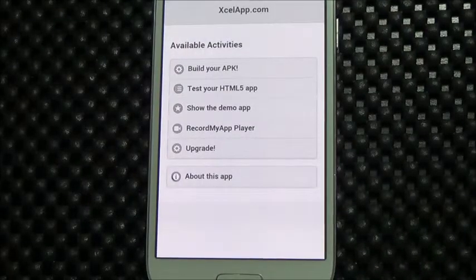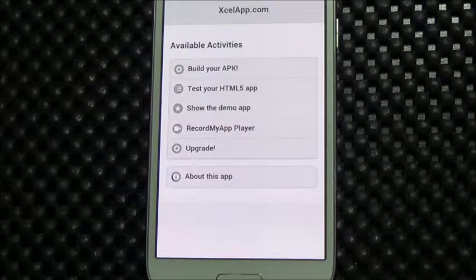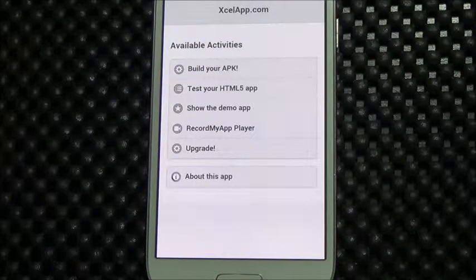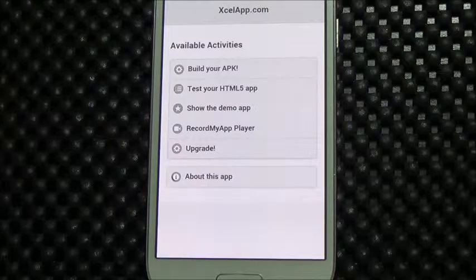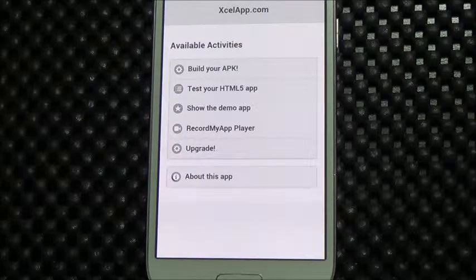Welcome. This video shows the Excel app demo, which is an HTML5 JavaScript app that uses the Excel app hybrid API.